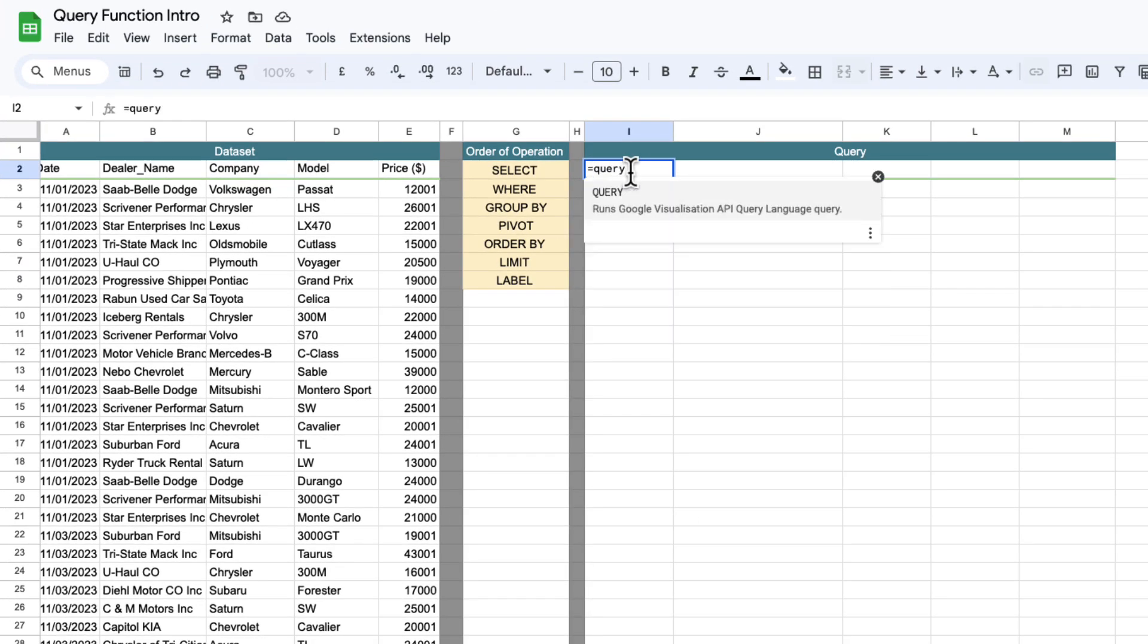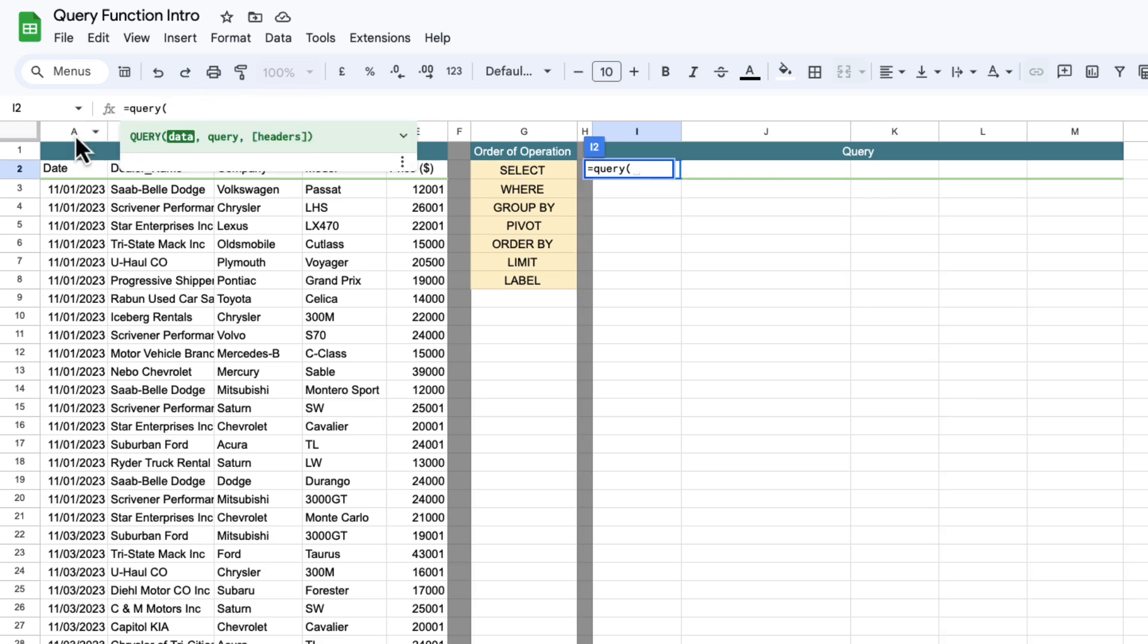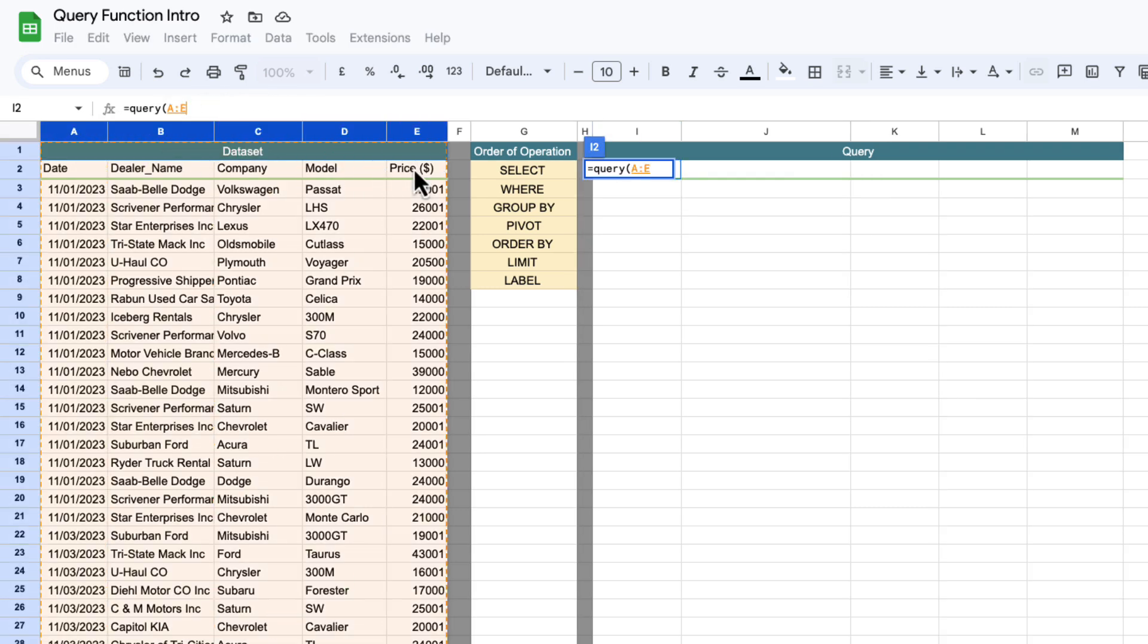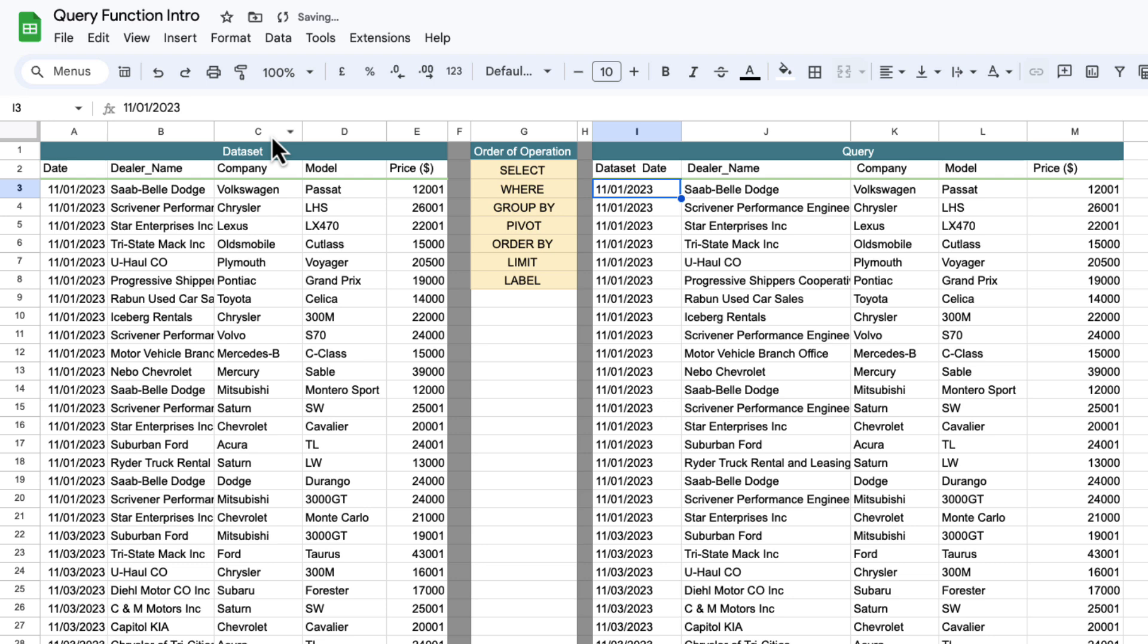We start a query with query and then there's a couple of options inside that. We've got data, query and headers. We're going to start out with the data and the data is simply just the data you want to query. So A to E in here is the data we want to query and if we just include that that'll just give us a copy of the entire data set.